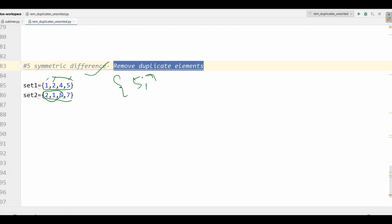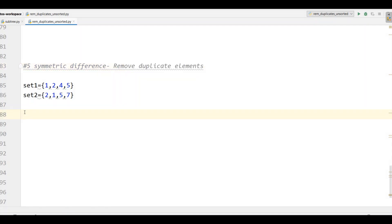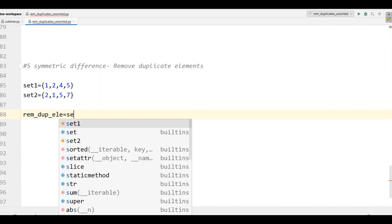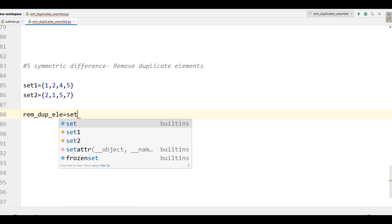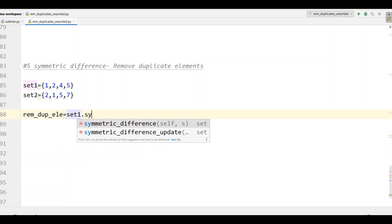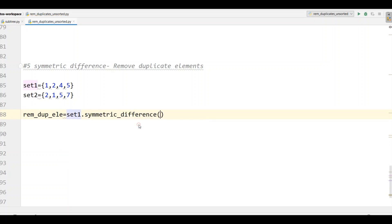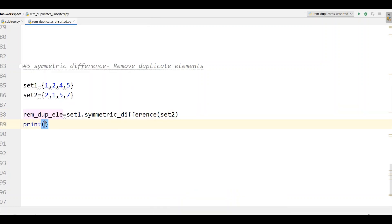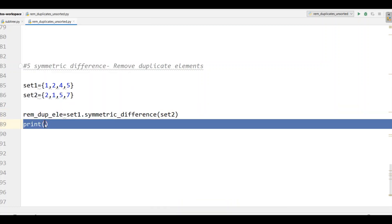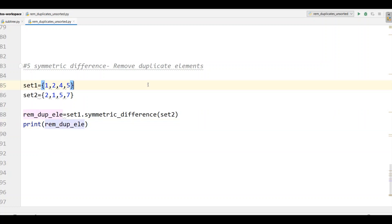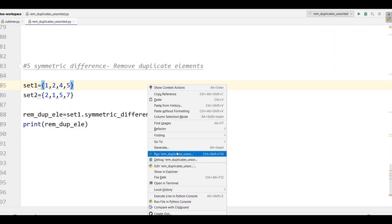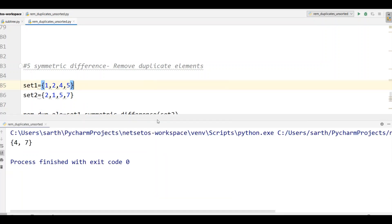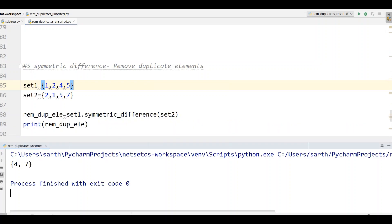Now let's implement this. I'll write remove_dup_elements and here set1 dot symmetric_difference. As you can see this is our inbuilt function and here I'll give set2. Then we need to print this variable. Let's run the program and here we got 4 and 7. Set1 has 1, 2, 4, 5 where 1, 2, and 5 have been repeated. 4 and 7 are the ones which have occurred only once. So this is how you can remove duplicates by array, list, set, dictionary using symmetric difference and lambda functions.